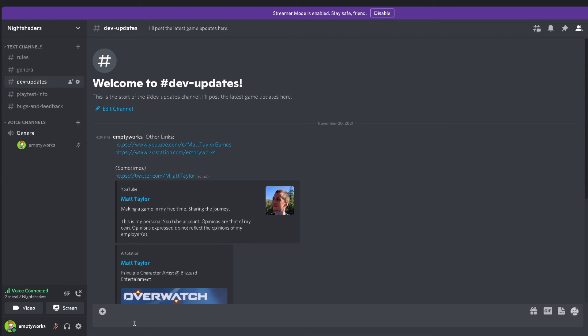I have a discord now. Yeah, come join. If you're interested in keeping up with the game on the daily, I'll be posting updates here a lot more frequently and yeah, I hope to talk with all of you there soon. I'll post a link to that down in the description.